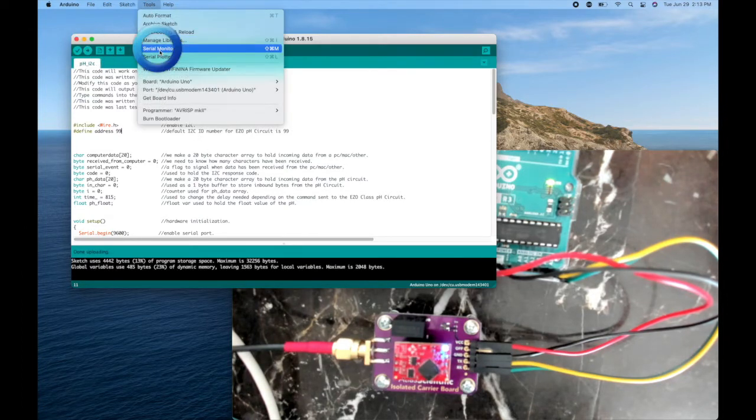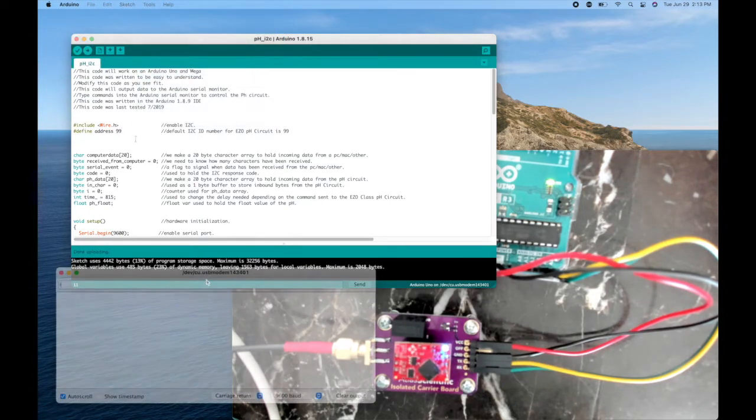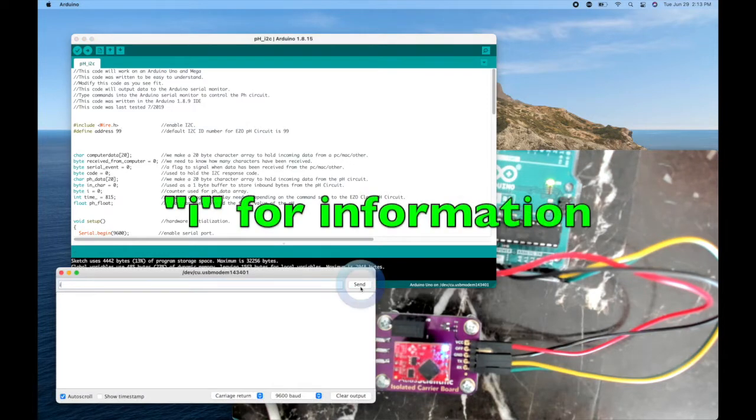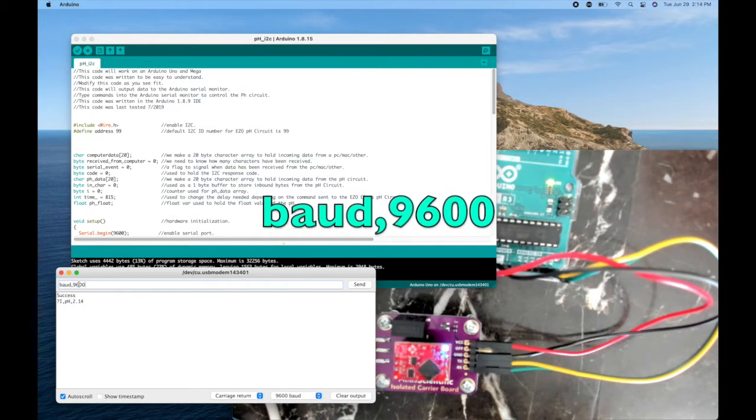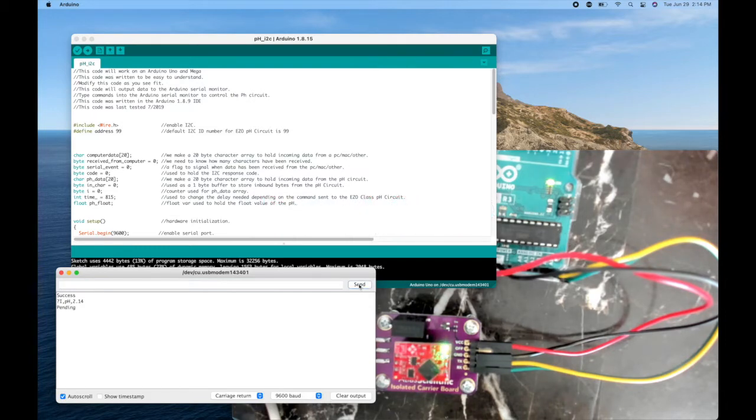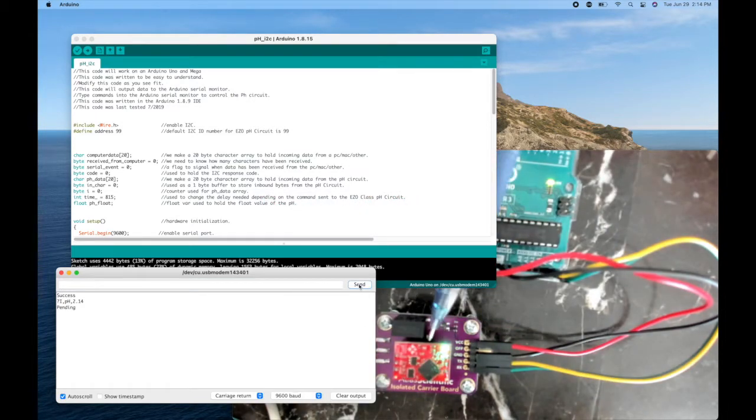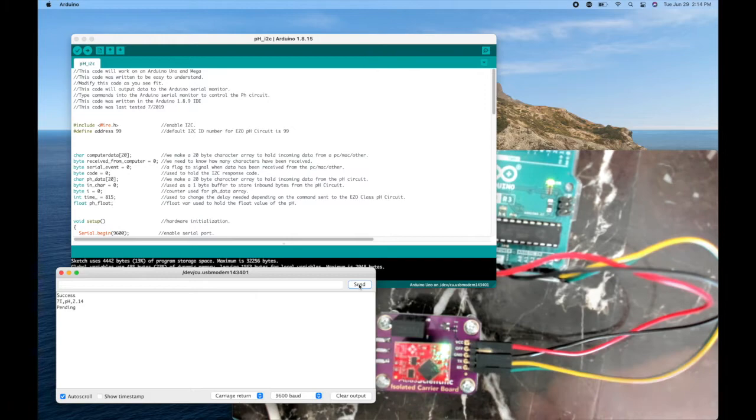We'll open the serial monitor, type I. Okay, we have access to it, and now I'll type baud comma 9600. I'll send that, and it's just switched me with the green flash over to UART mode.